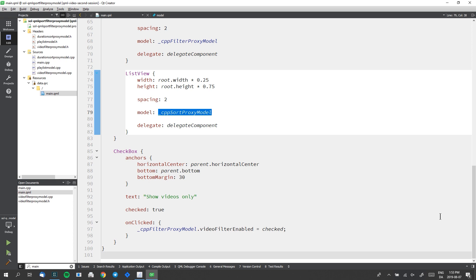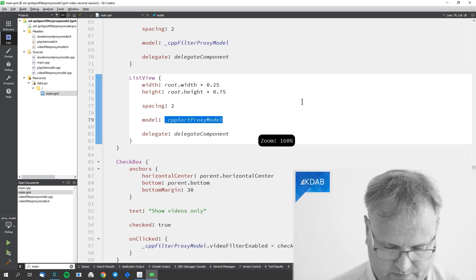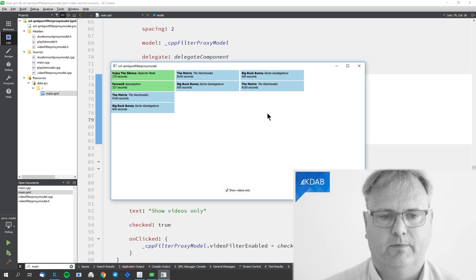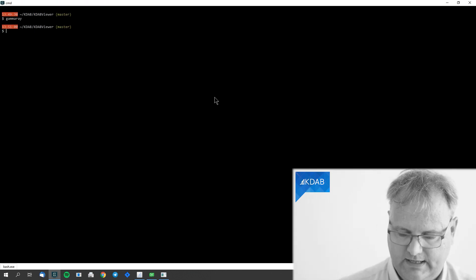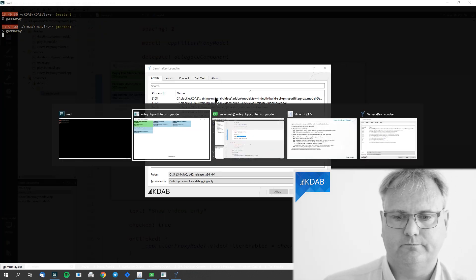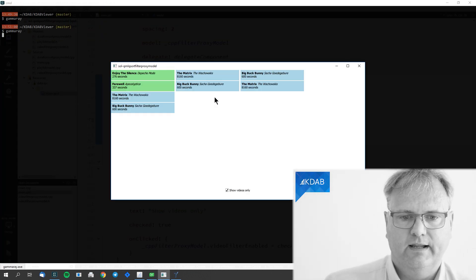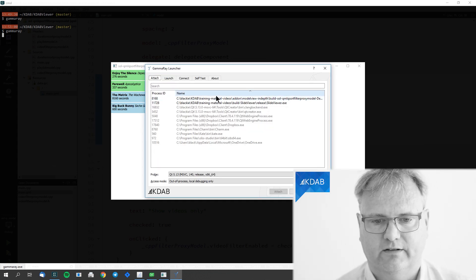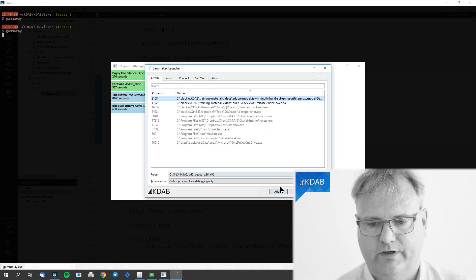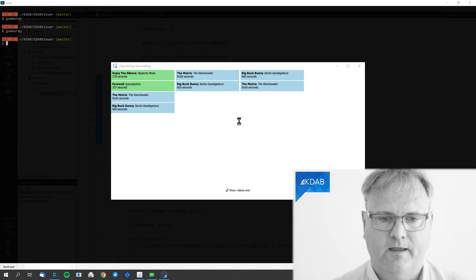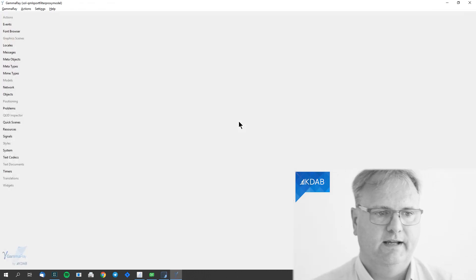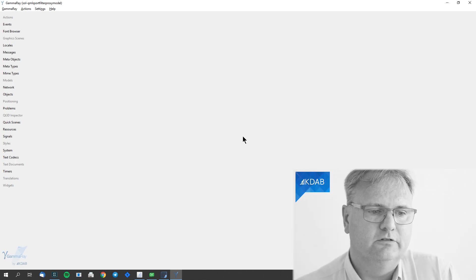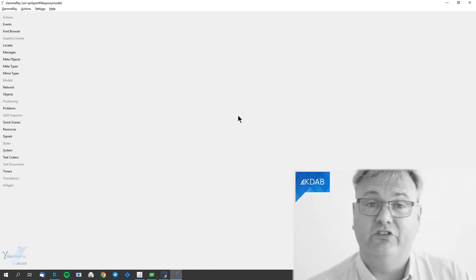I'll start my application. Just run the application and it comes up like this. I'll go to my shell and start GammaRay. GammaRay comes up asking what do you want to attach to, and I'll attach to this one here. So here is my GammaRay starting up and I will now want to see the models. We have a plugin in GammaRay for seeing the models.